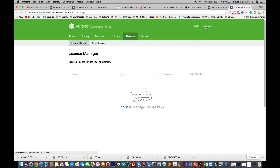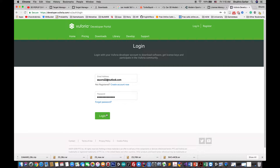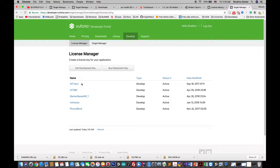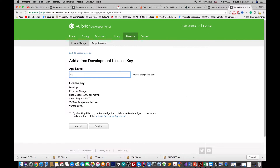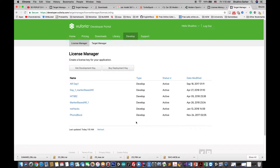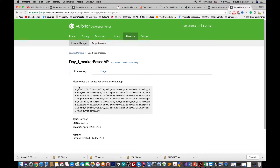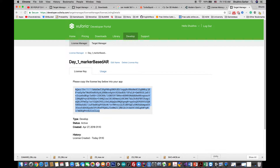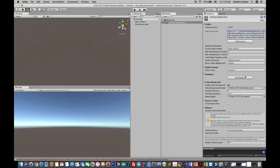On the developer site you can log in or register — I already have an account so I'll log in. You'll need a developer key for this project, so click on 'Get Developer Key' and name it something like 'Day One Marker Based'. Then click on that project you just made, and it will give you the license key — copy it, go back to Unity, and paste the license key there. Now you're ready to go.